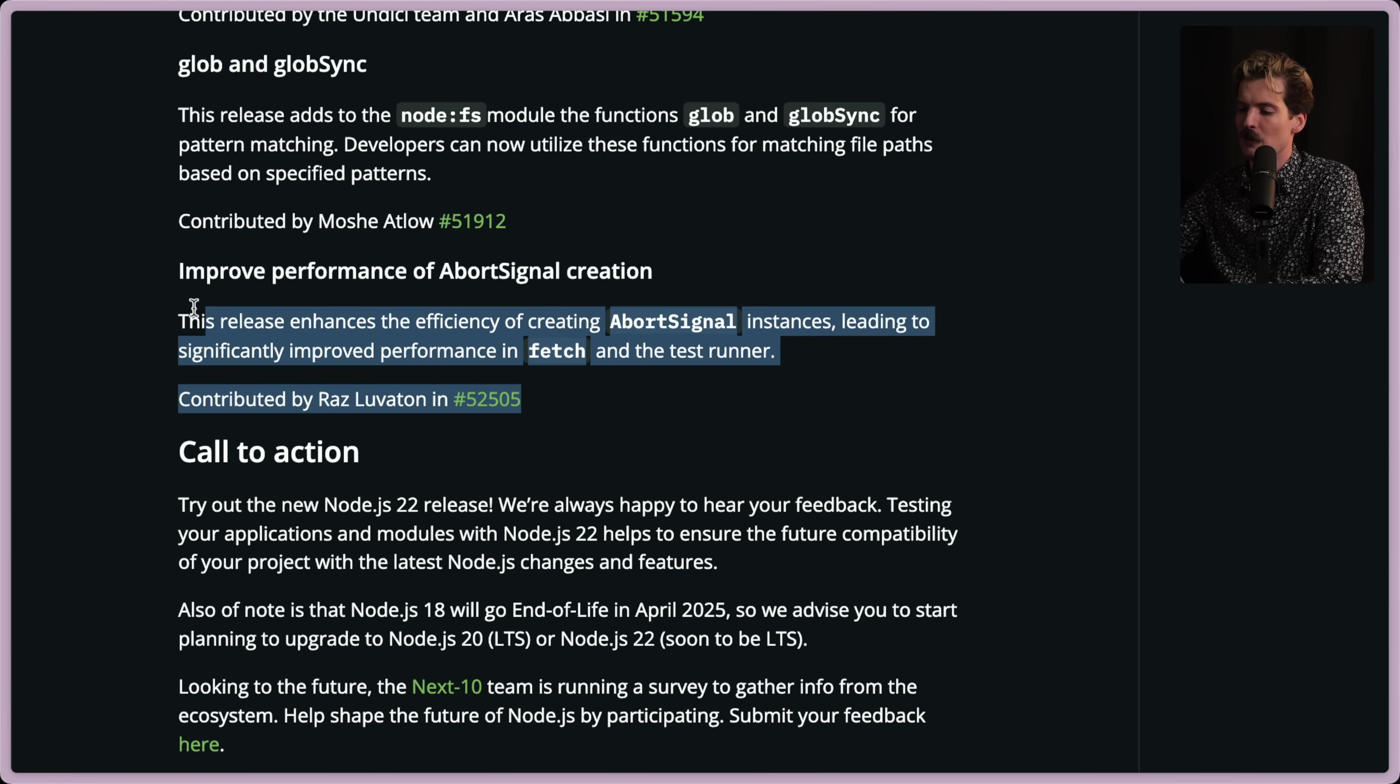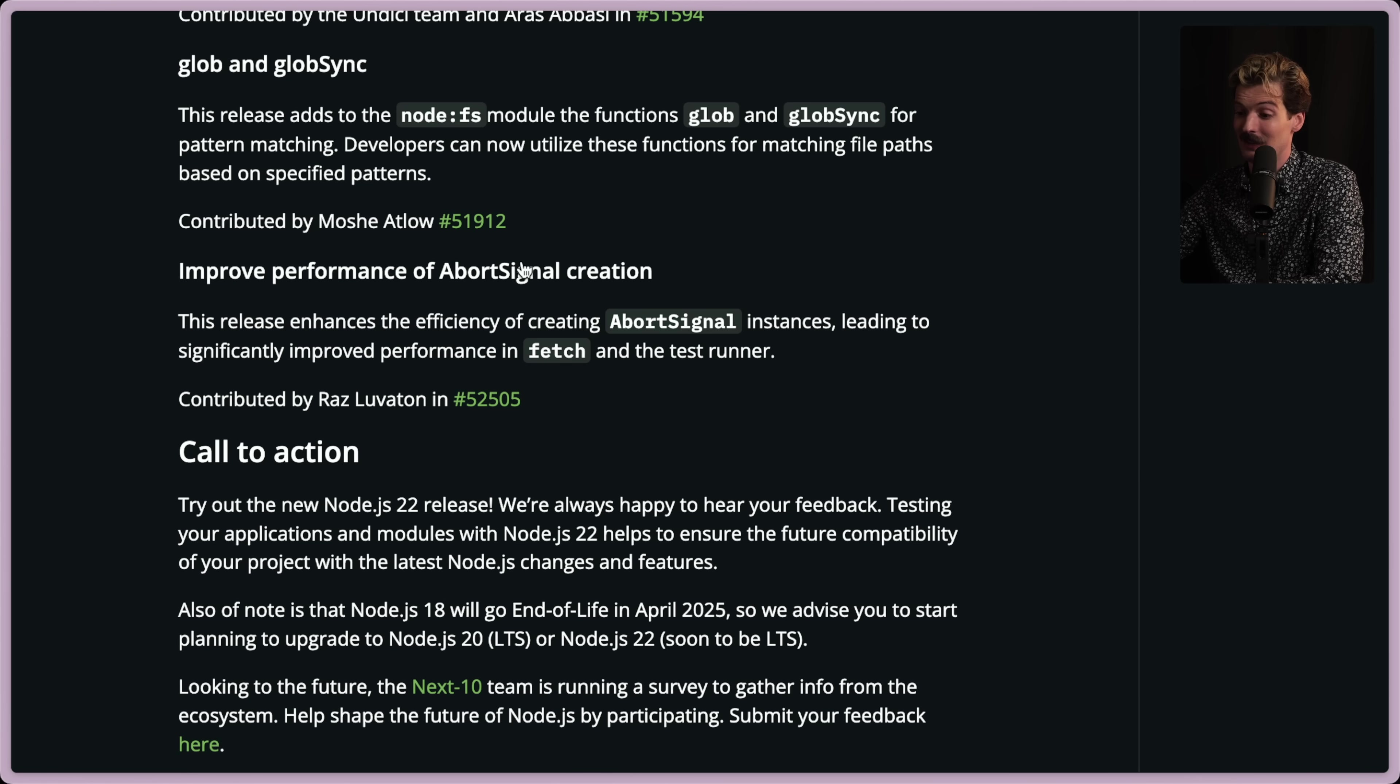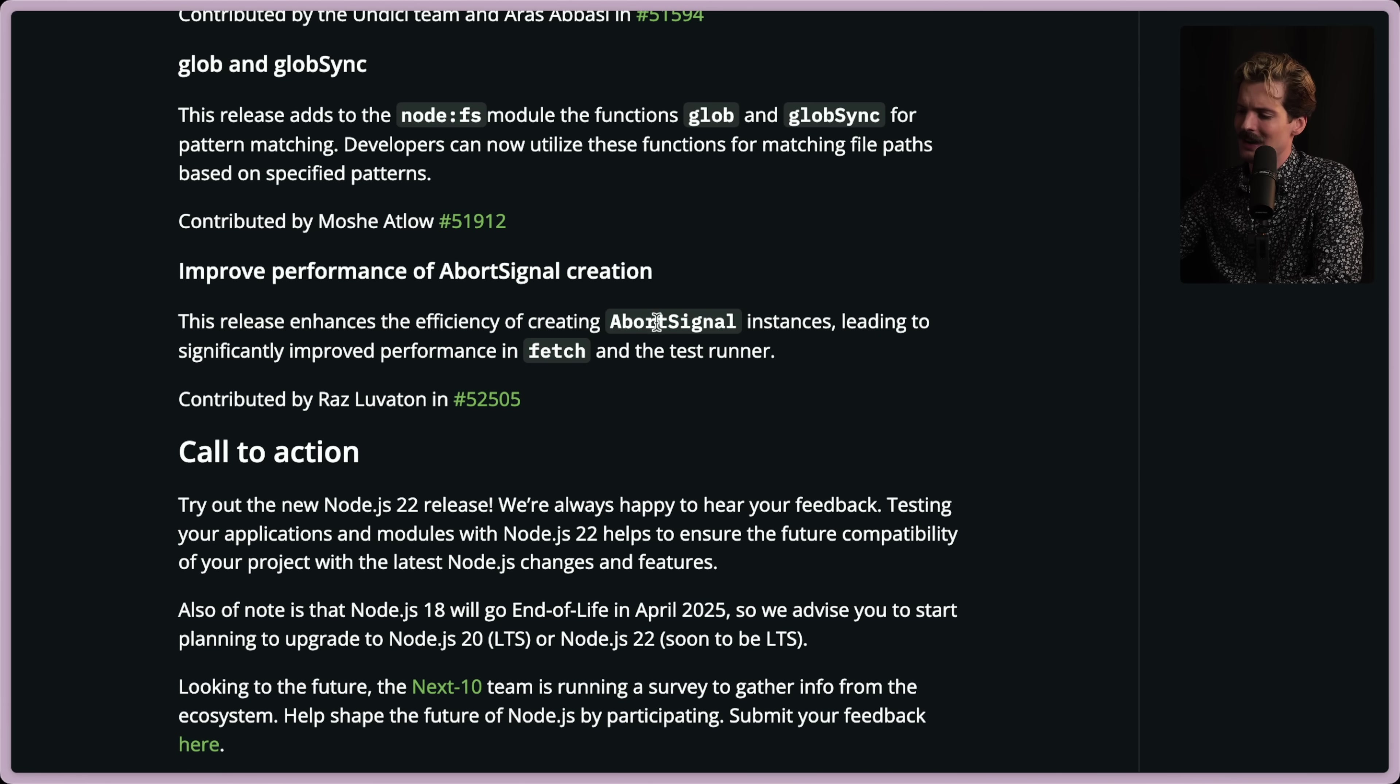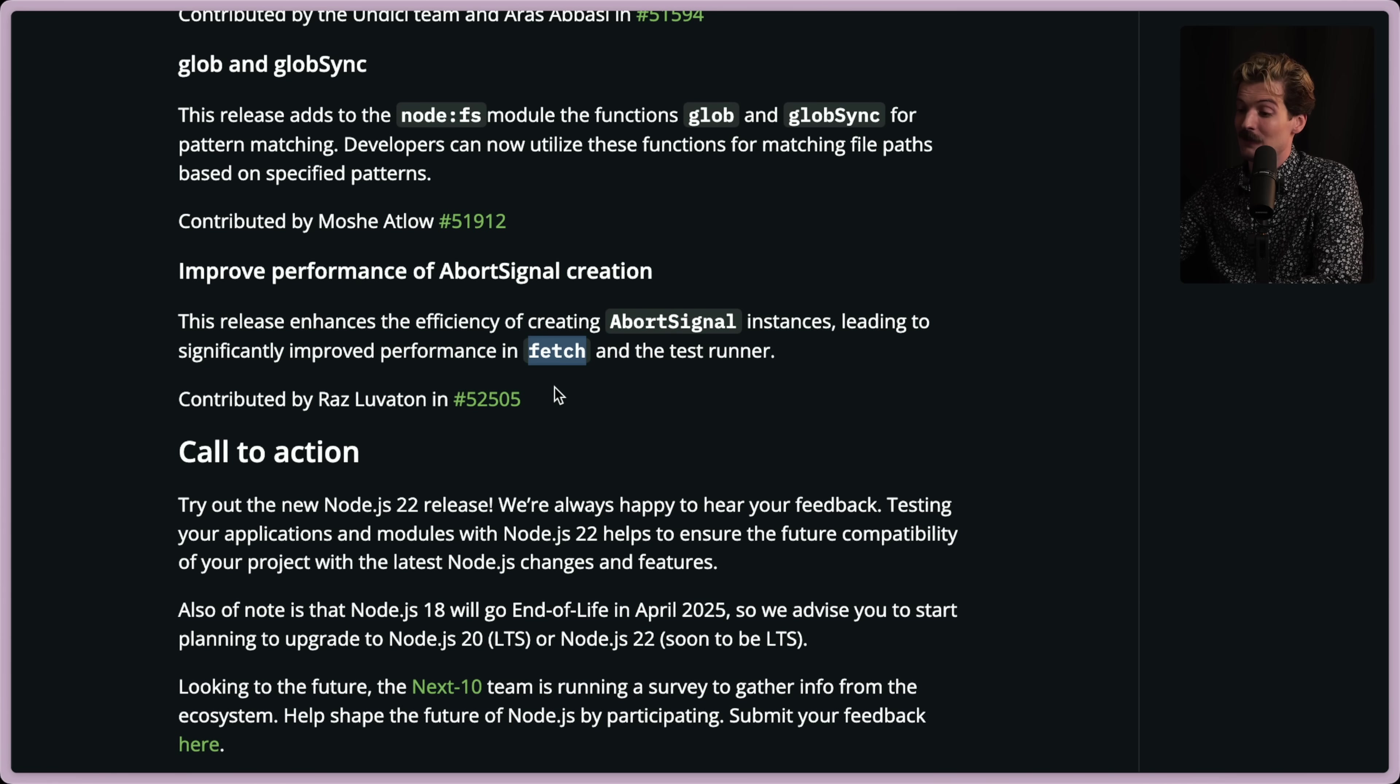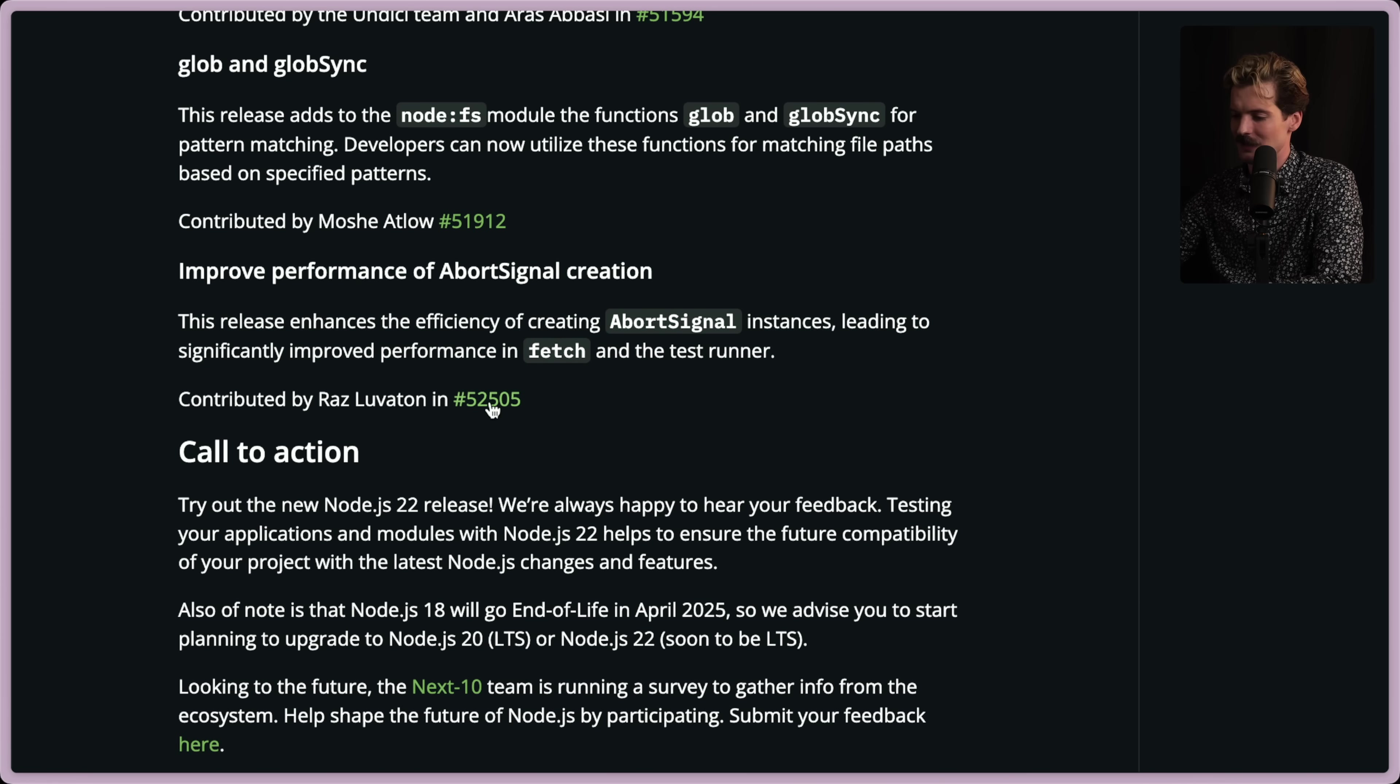There's also a pretty big performance improvement of abort signal specifically. This release enhances the efficiency of creating an abort signal instance, leading to significantly improved performance in fetch and the test runner. Didn't think about how this would affect fetch. That's actually huge. Good stuff. Fetching should be less slow in node now. Nice change. Very nice change.